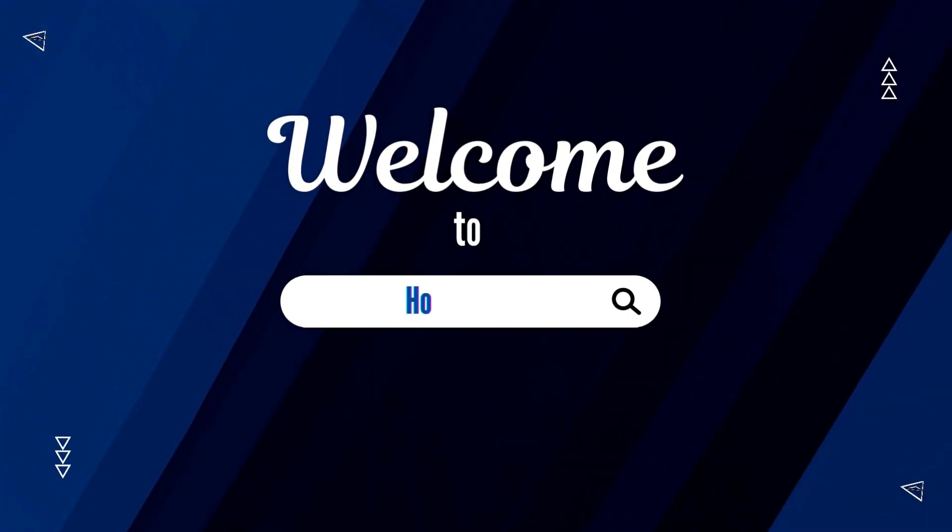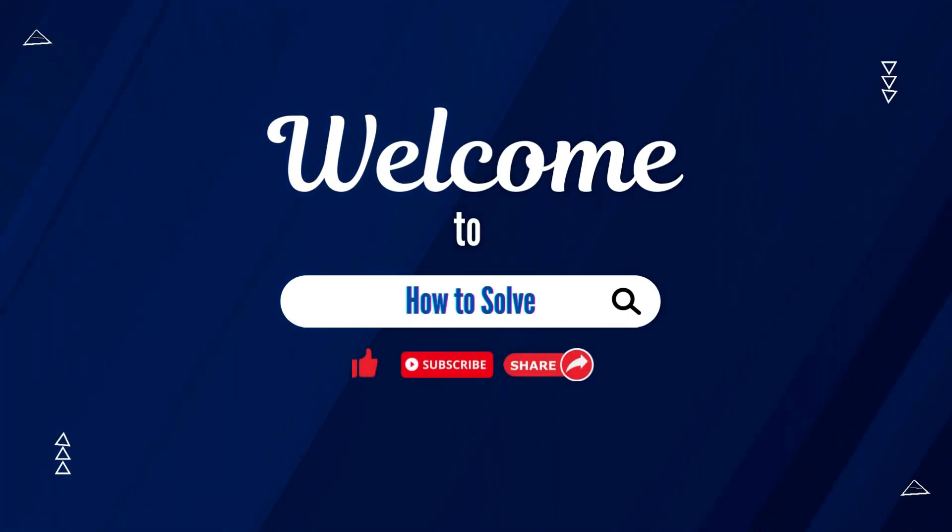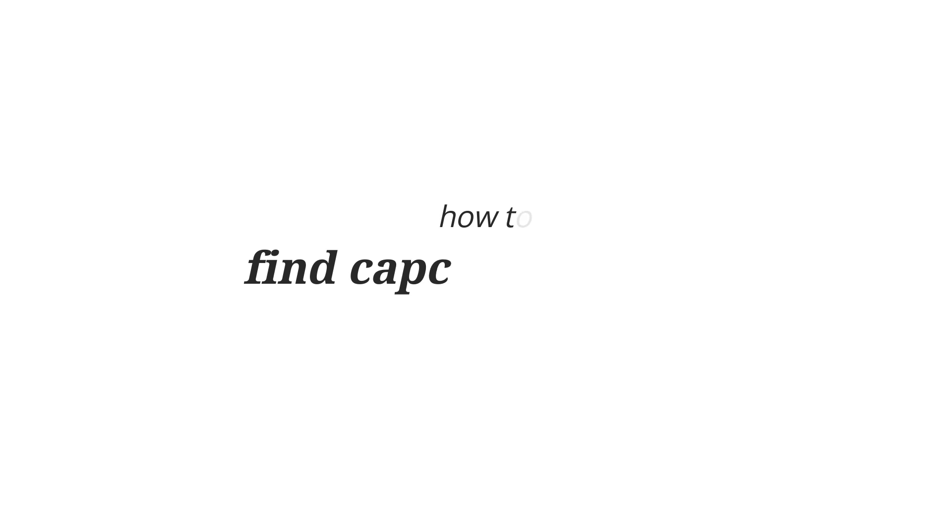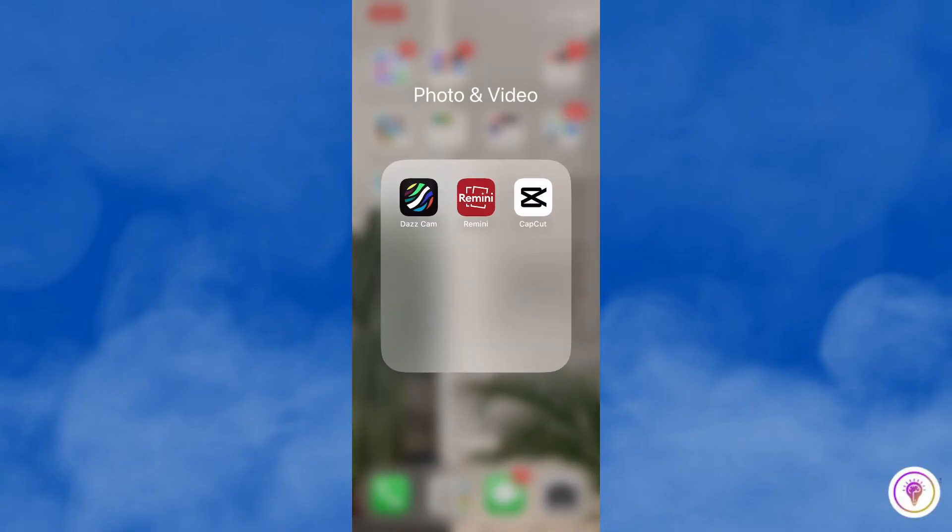Welcome to How to Solve. For today's video, I'm going to show you how to find CapCut templates on your phone. First, make sure that the CapCut application is installed on your phone, then open the app.